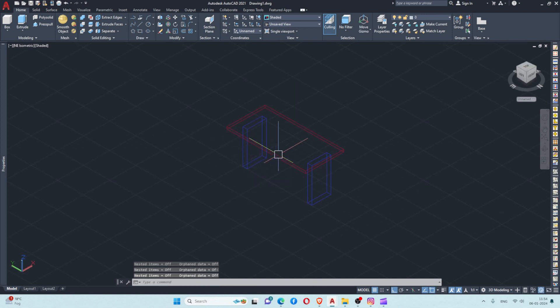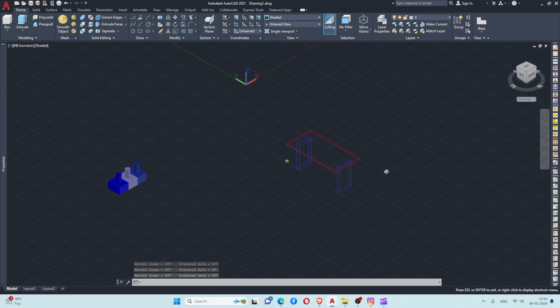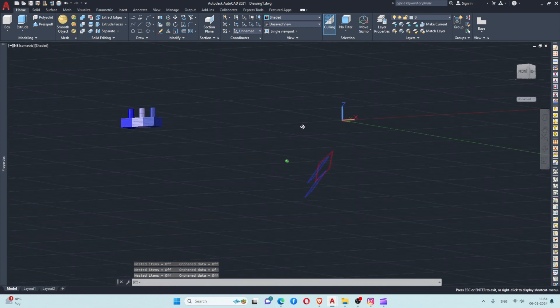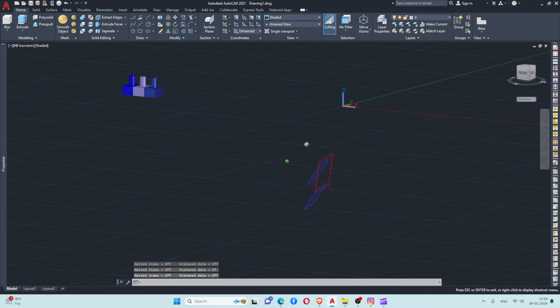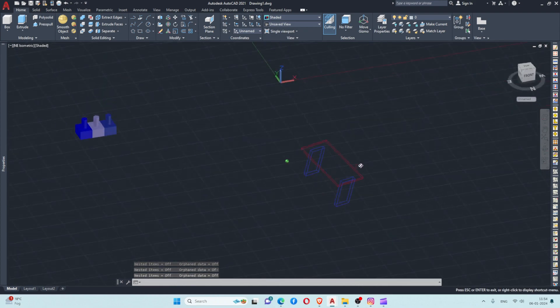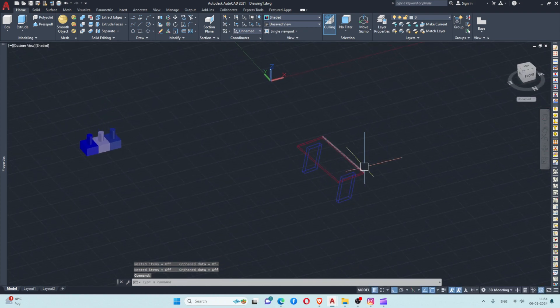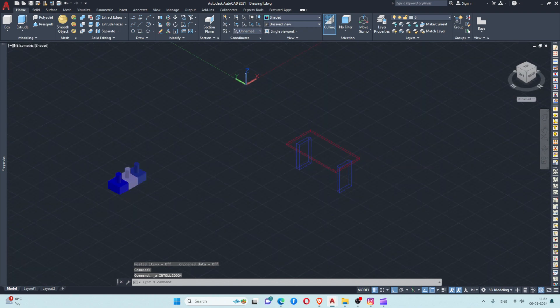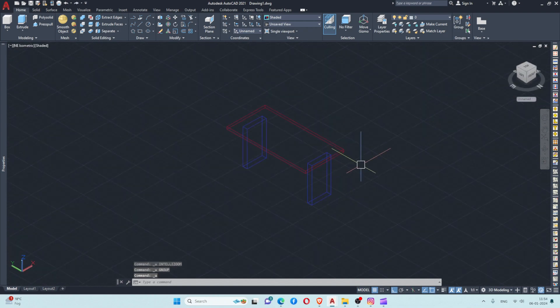You can see this object is now a 2D object, not a 3D object. If you want, you can use this command whenever it is required.